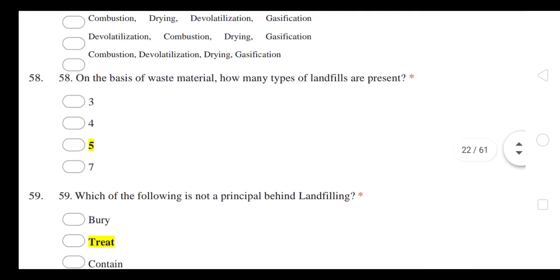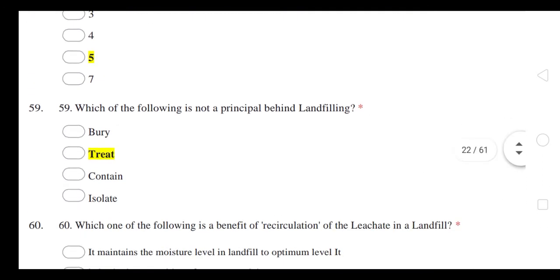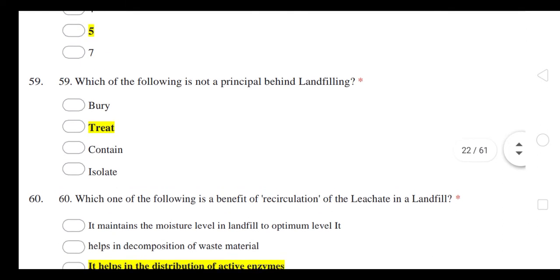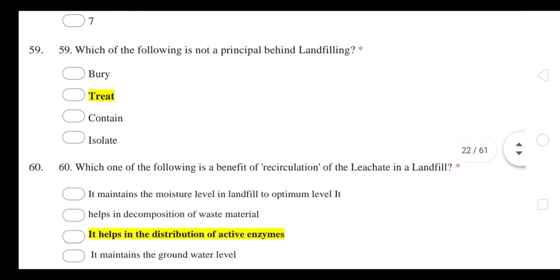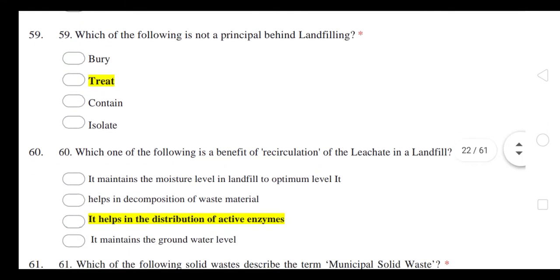On the basis of waste material, how many types of landfill are present? There are 5 types of landfill. Which of the following is not a principle behind landfilling?